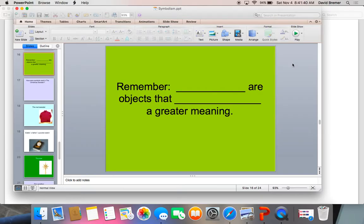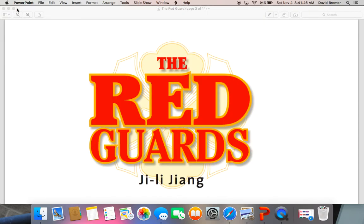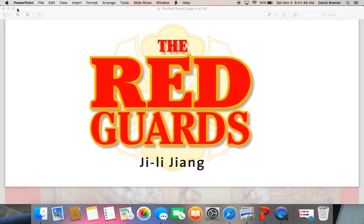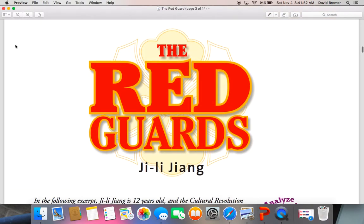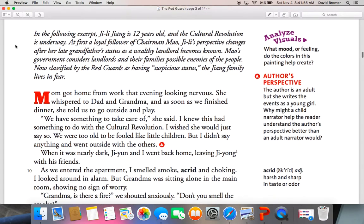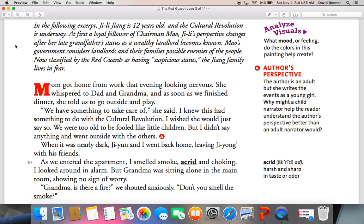That's all I'm going to go on that. As you are reading the story today, make sure you're paying attention for symbolism that comes up. Without further ado, we're going to get going on Ji-Li Zhang's story. In the following excerpt, Ji-Li Zhang is 12 years old and the Cultural Revolution is underway. At first a loyal supporter of Chairman Mao, Ji-Li's perspective changes after her late grandfather's status as a wealthy landlord becomes known. Mao's government considers landlords and their families possible enemies of the people. Now classified by the Red Guards as having suspicious status, the Zhang family lives in fear.